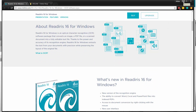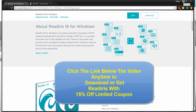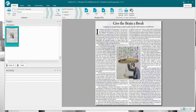And you have a limited 15% off coupon code if you want to check it out for Windows users to try or buy ReadIris Pro. Just click on the link down below for more information.